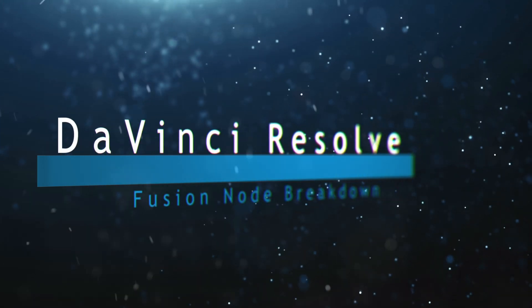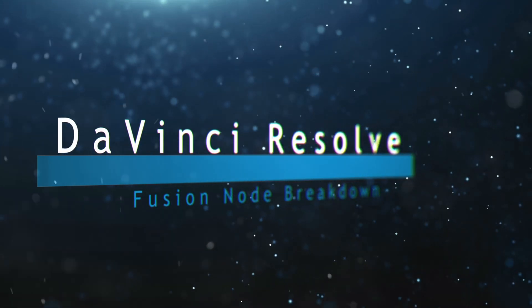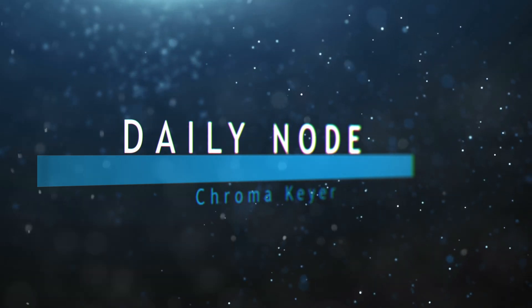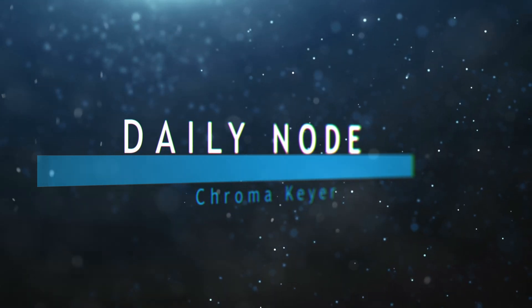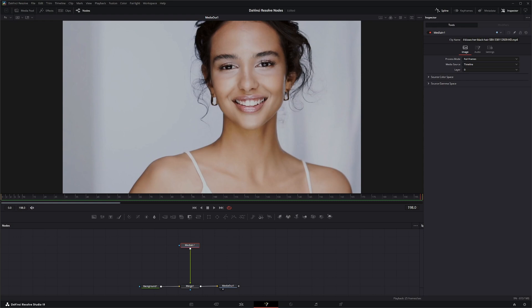Hey, welcome to this DaVinci Resolve Fusion node breakdown. Today's node is the Chroma Keyer node. We're going to jump into Fusion, which has a few keyers, the Chroma Keyer being one of them.